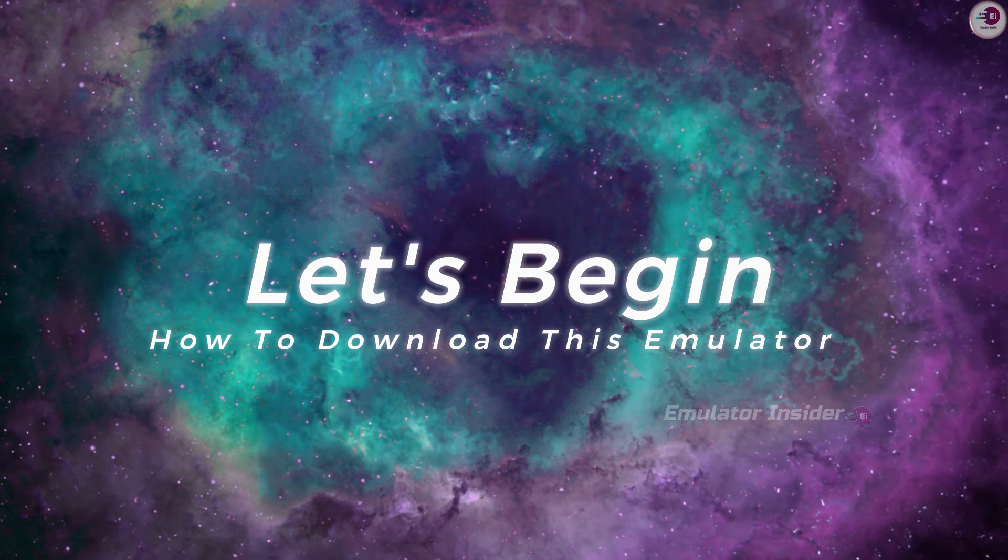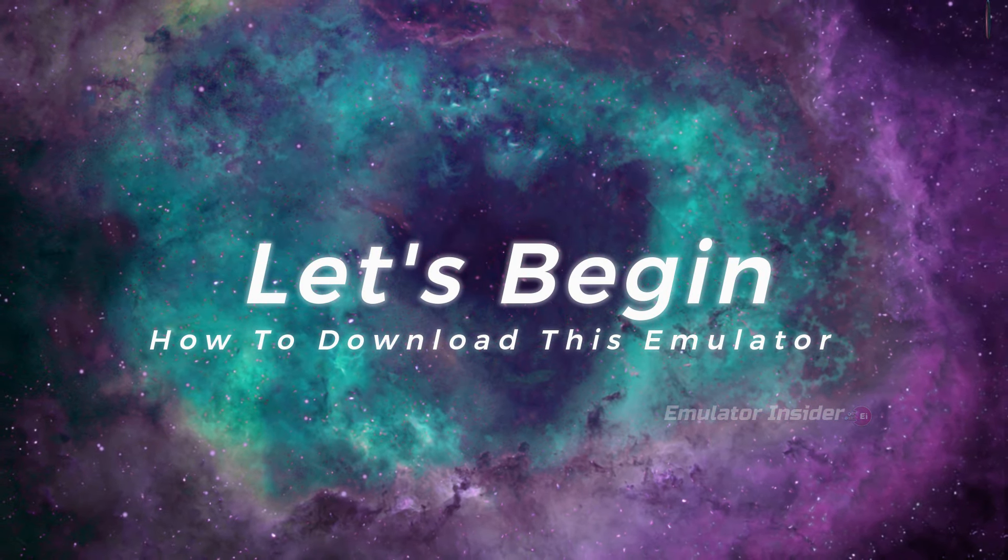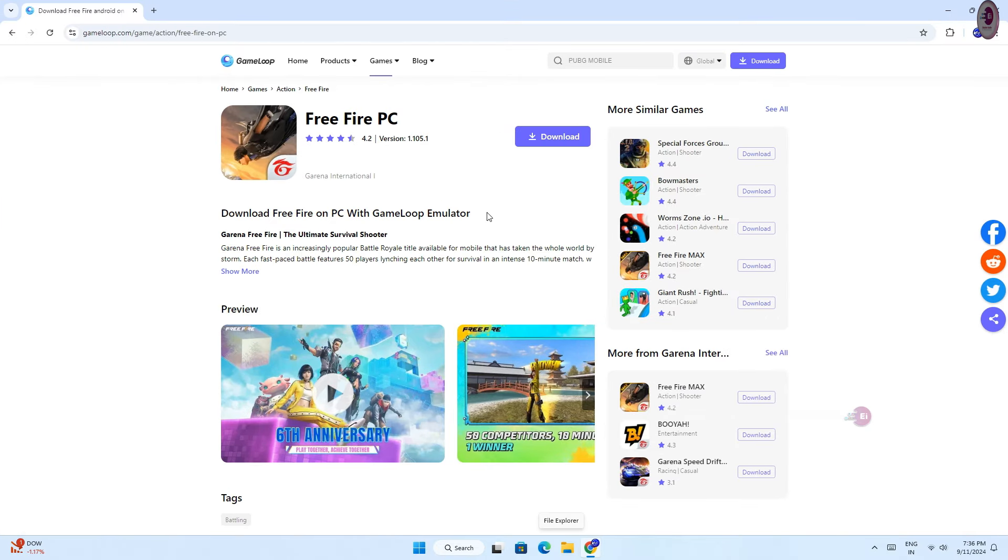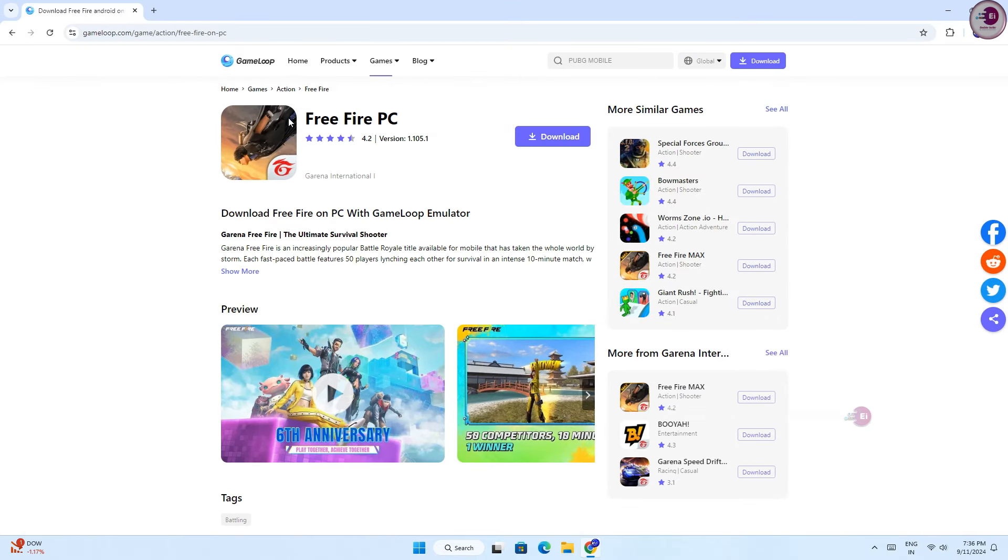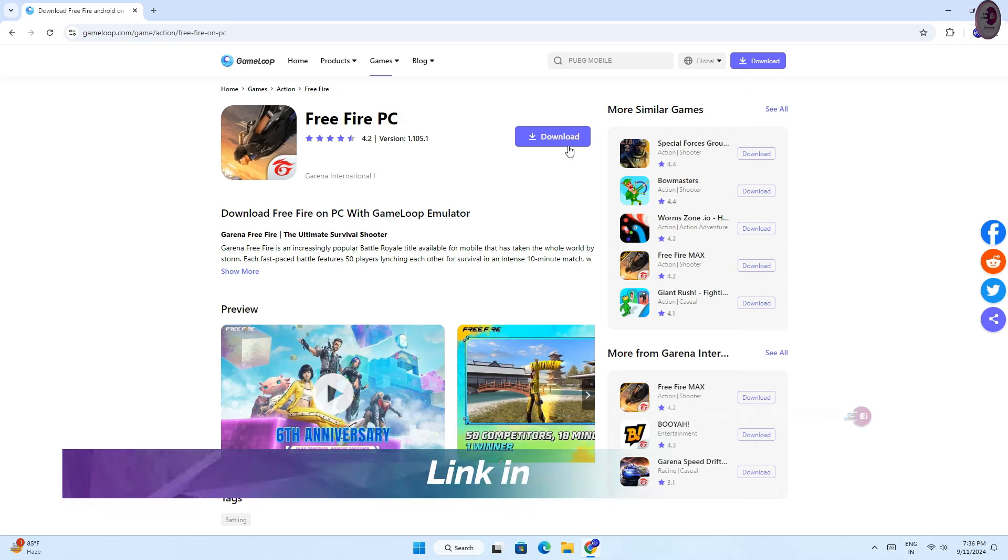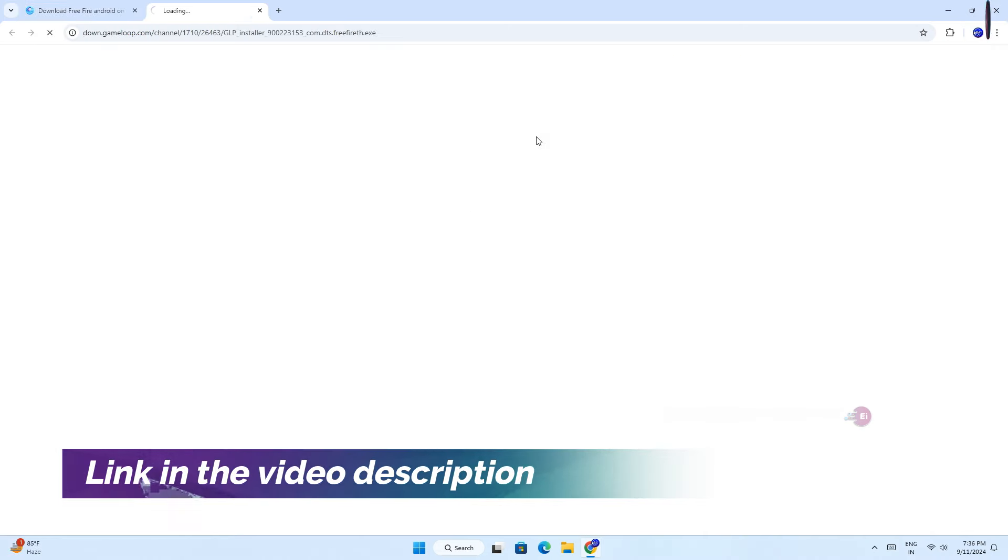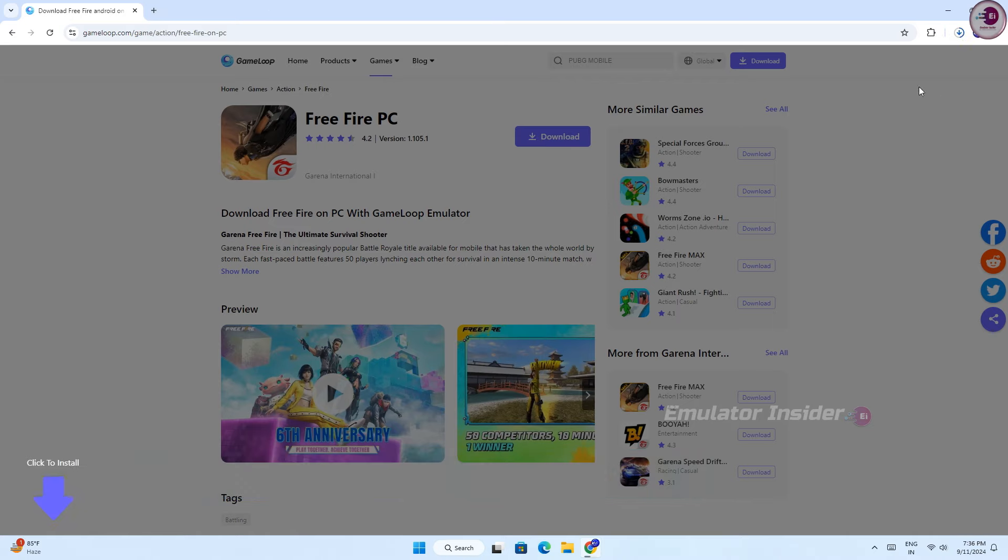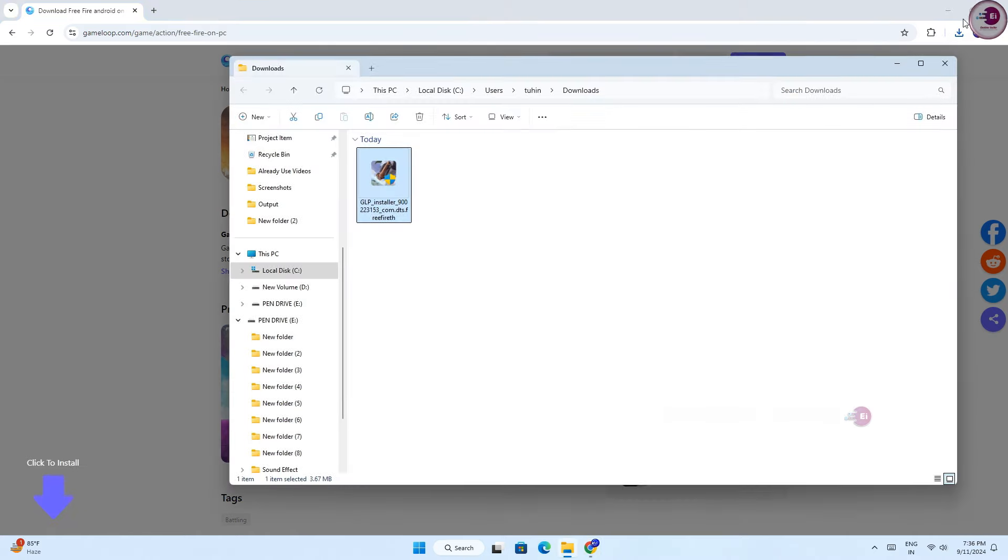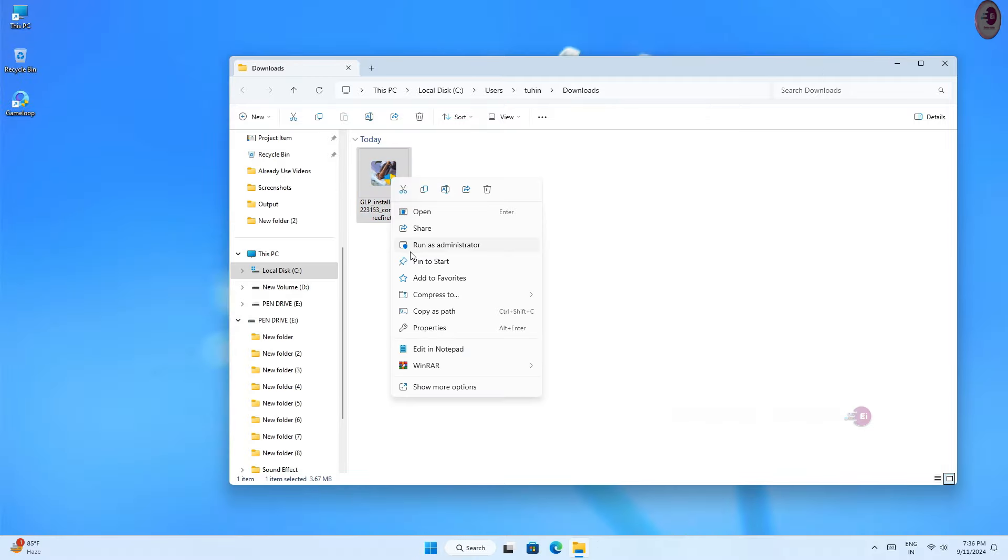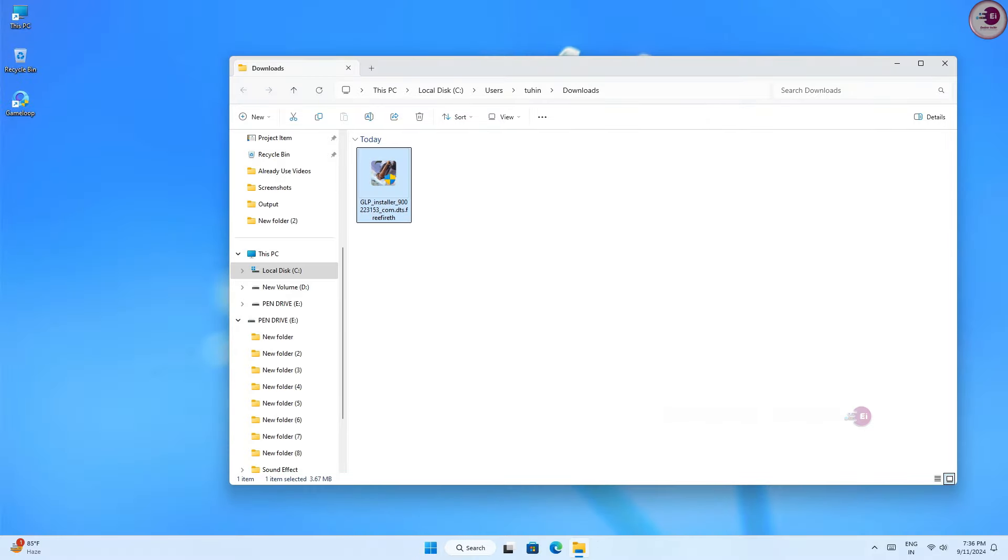How to download this Android emulator. So guys, this is the official Android emulator for Free Fire PC. You will find the link in the video description. Now just click on download and the emulator exe file will be downloaded. After downloading, open it and install it. It's 100% safe and official.